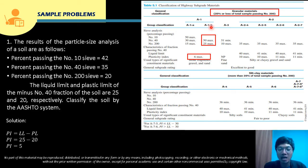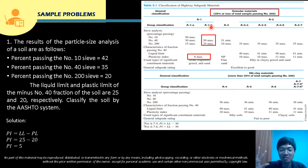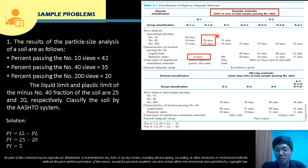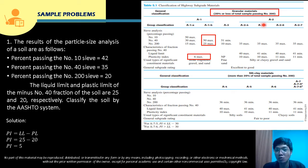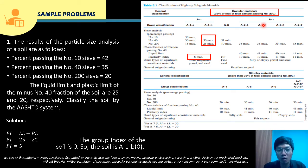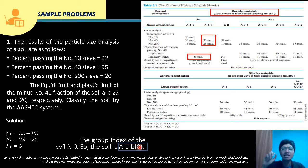Per the group index rules, A1B has a GI of 0 automatically — no computation needed. Therefore, the complete soil classification for Sample Problem 1 is A1B(0).